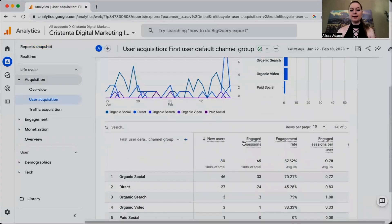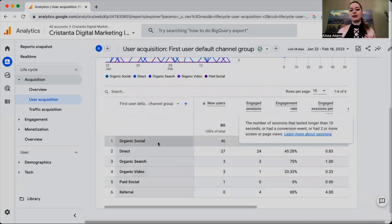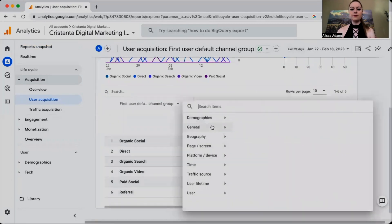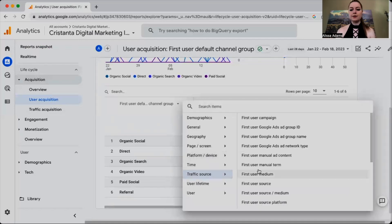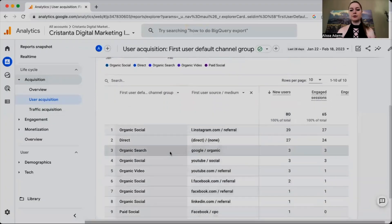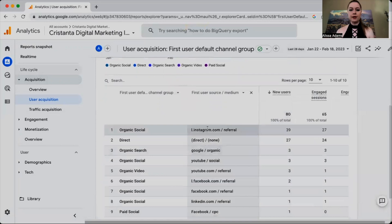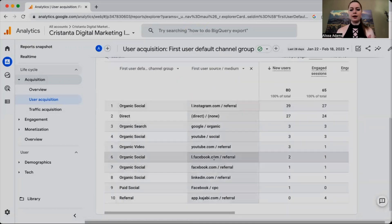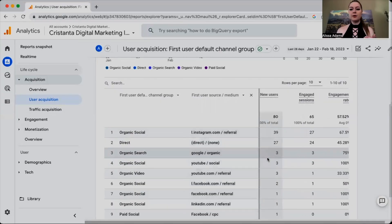I like to scroll down a little bit and click on this blue plus sign, then go down to Traffic Source and select First User Source Medium. This gives you more information on where that traffic is coming from — organic search shows it's coming from Google organic, while organic social shows it's coming from Instagram, Facebook, LinkedIn, etc. You can see which platform your social media traffic is coming from.